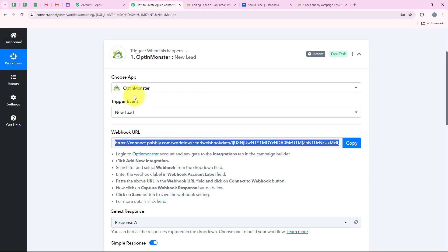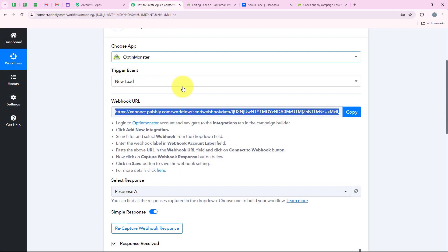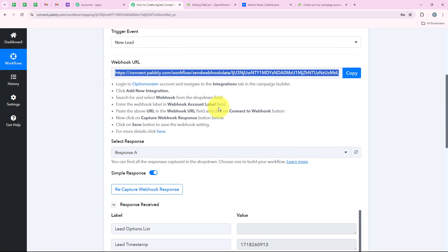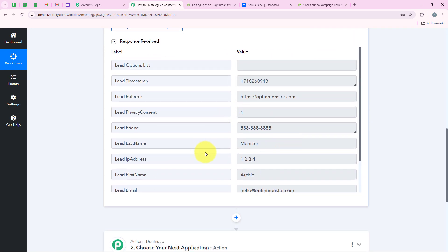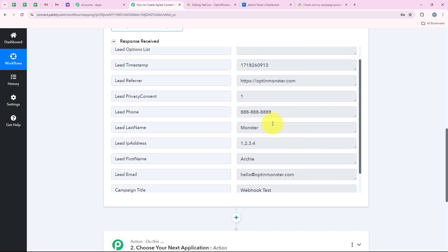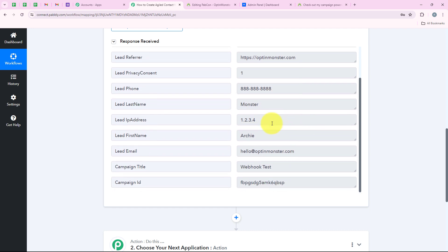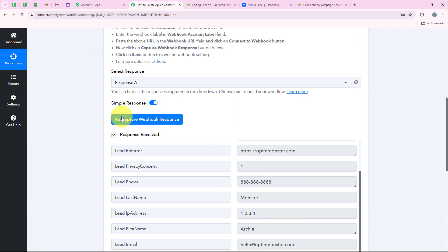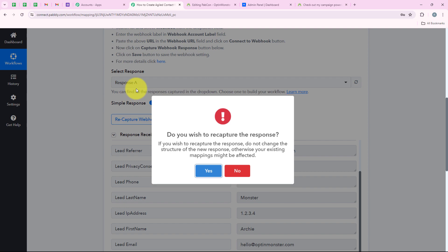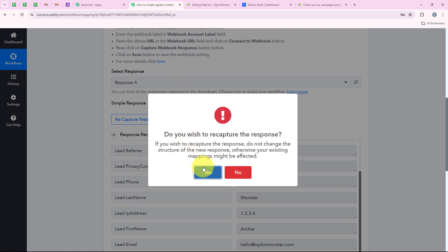I am going to open my workflow. Over here you can see we have received the response of the successful connection between our OptinMonster account and our Publi workflow. You can see webhook test, but I wish to receive the response of the actual form submission, so I am going to click on recapture webhook response.